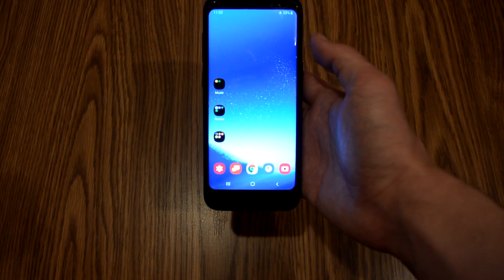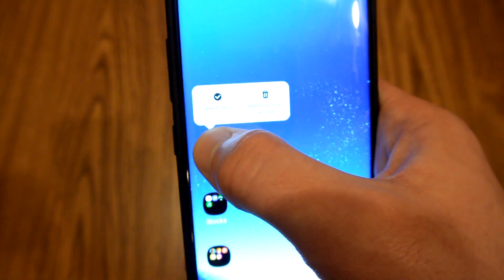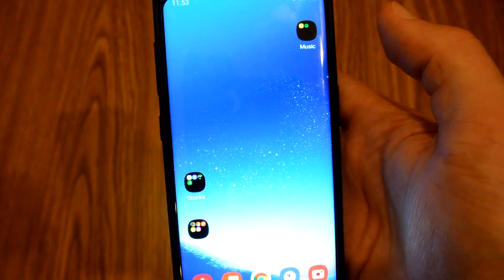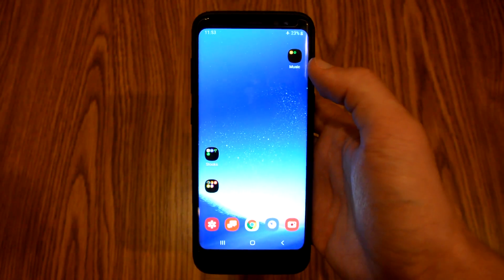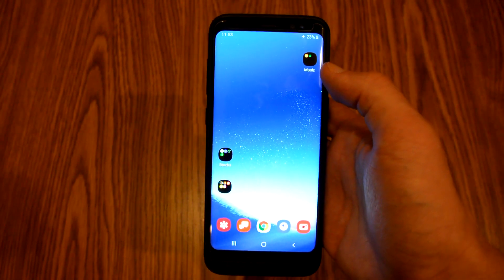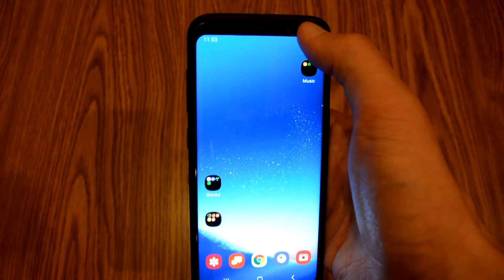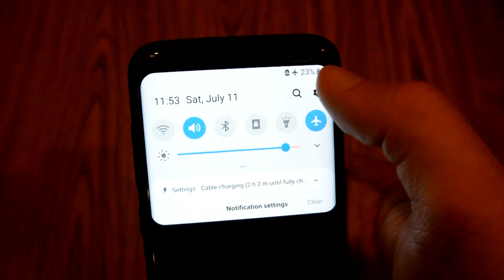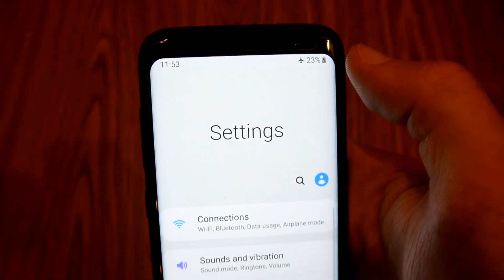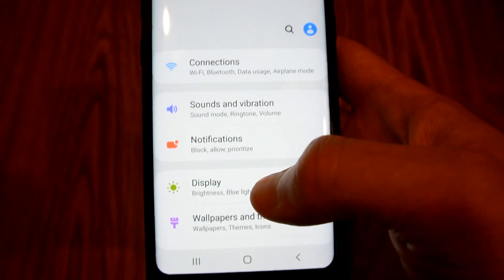So right now I have it turned off, and it's easy just to hold something down and move it as I wish. To avoid this and lock your home screen layout, you are going to pull down the notification panel and click on the gear, and now click Display.